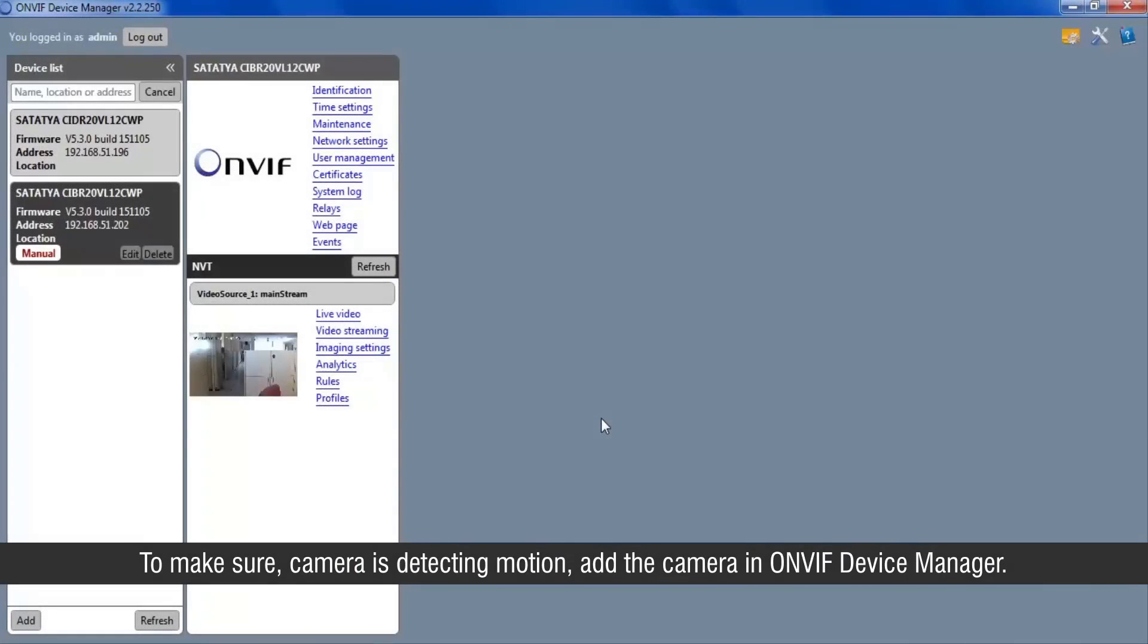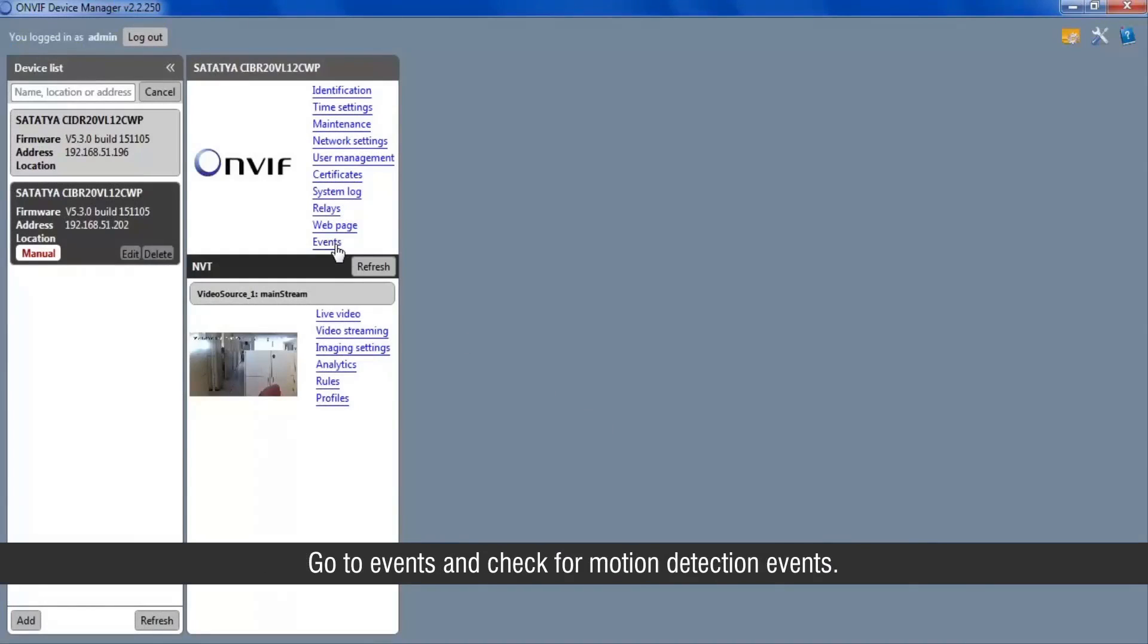To make sure camera is detecting motion, add the camera in ONVIF device manager. Go to events and check for motion detection events.